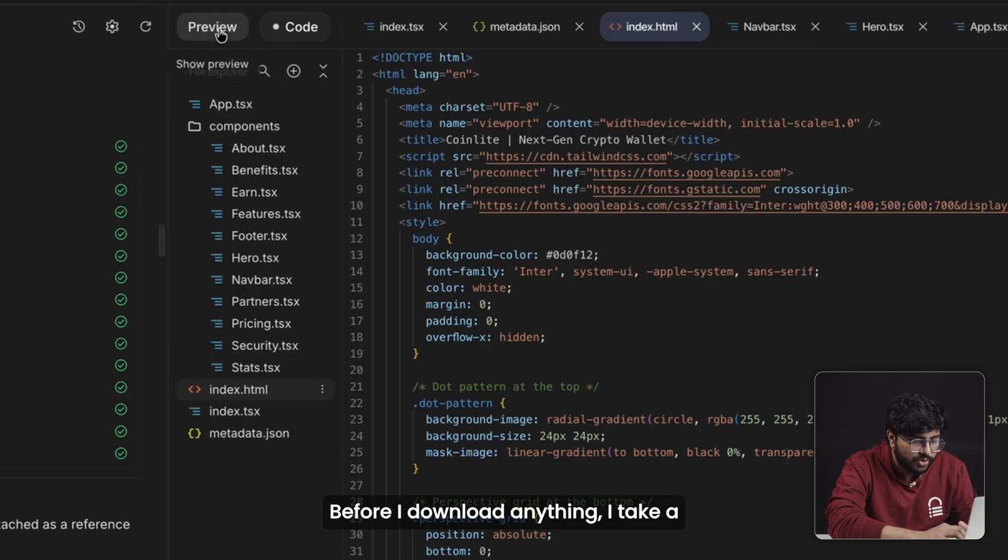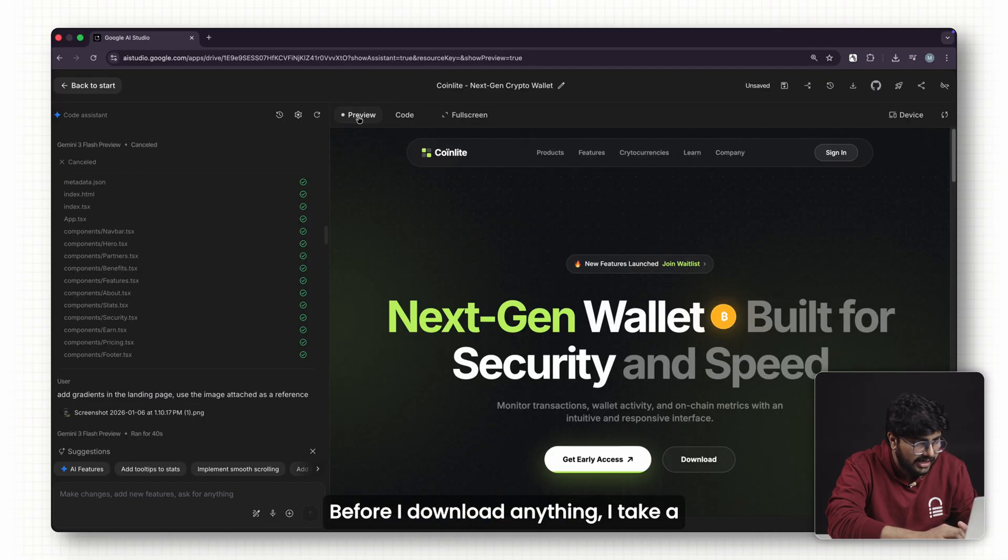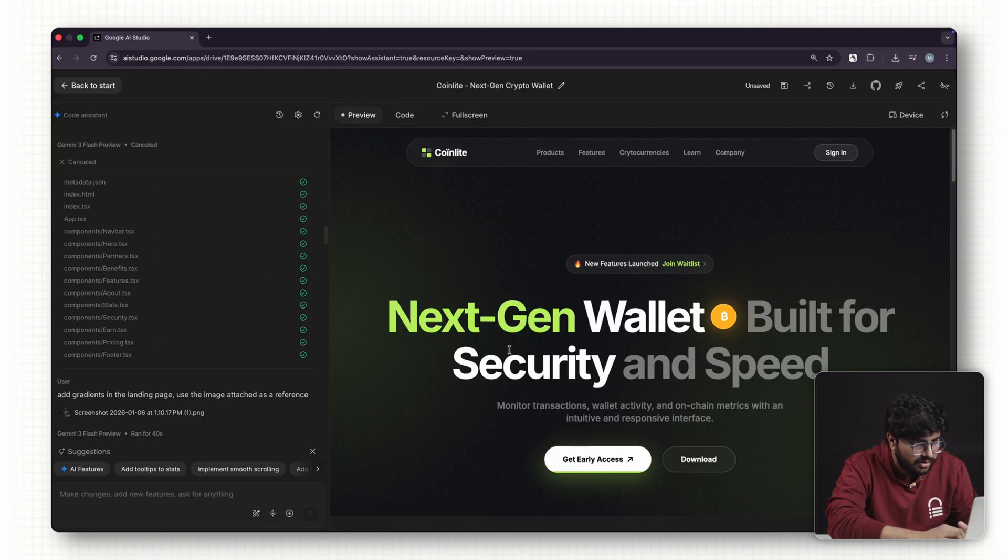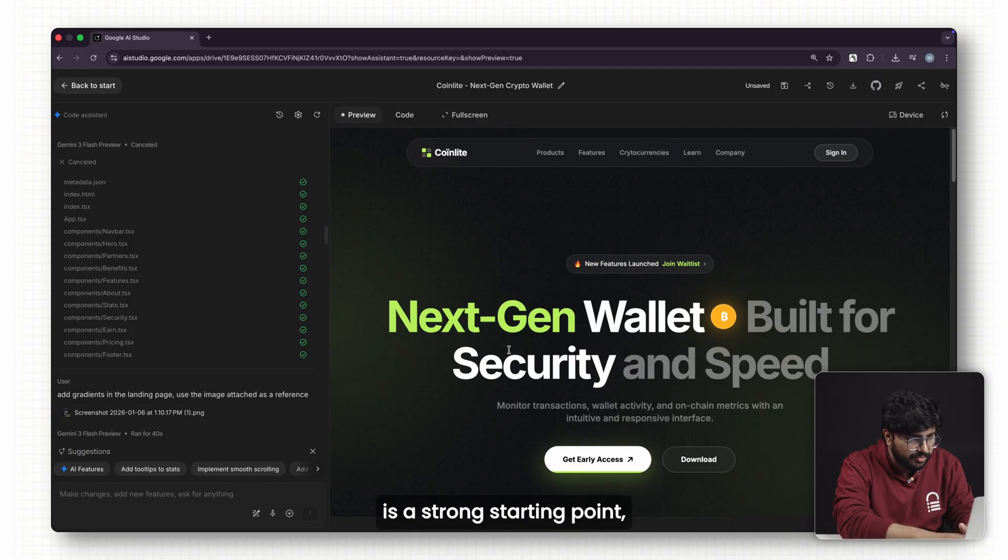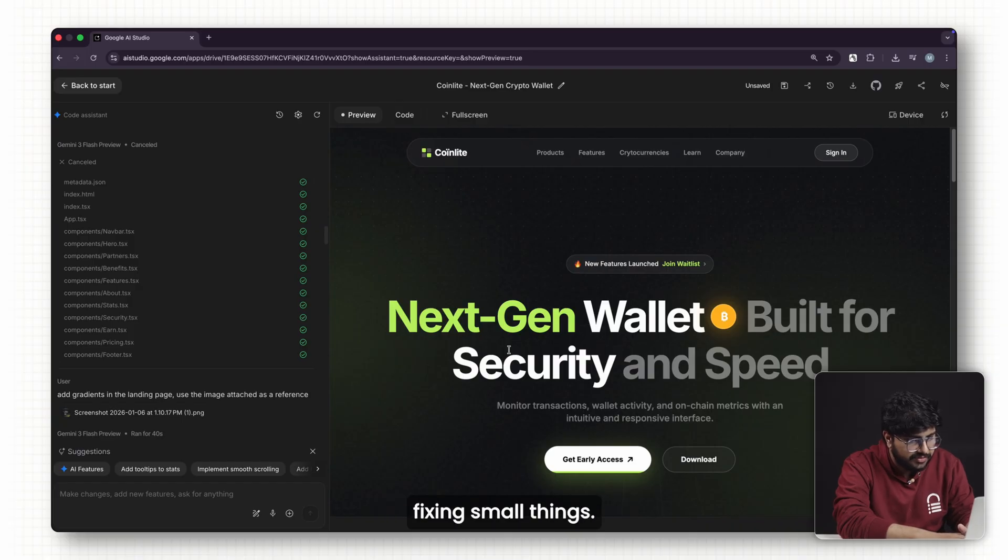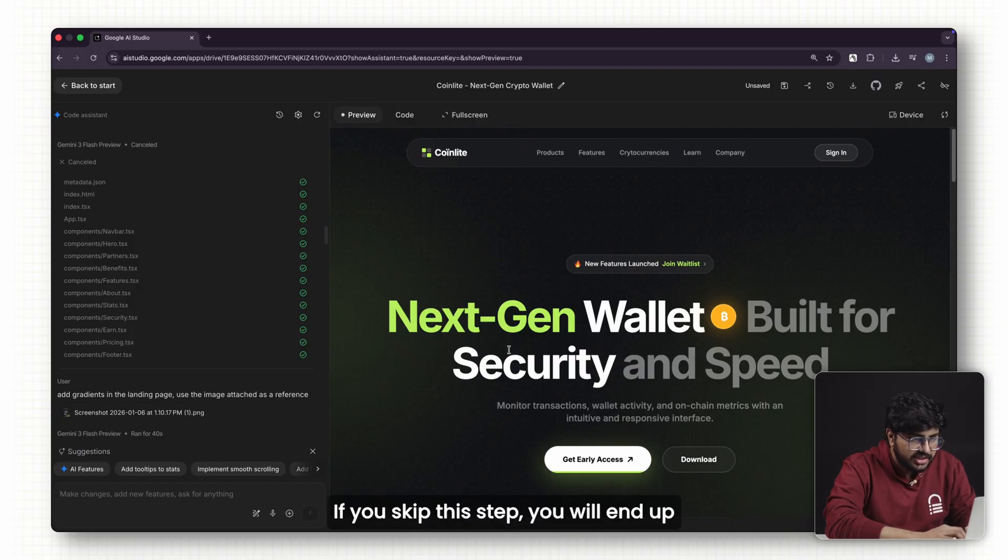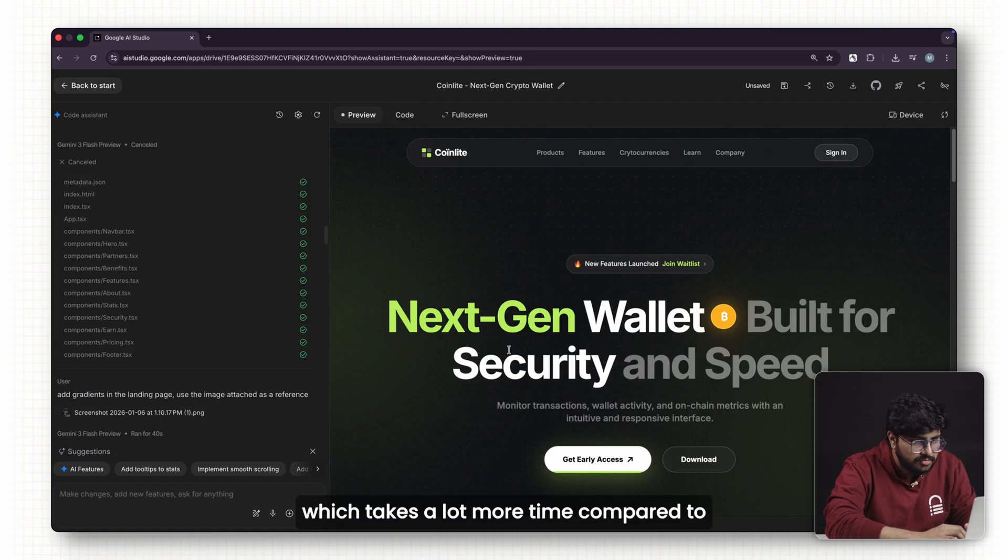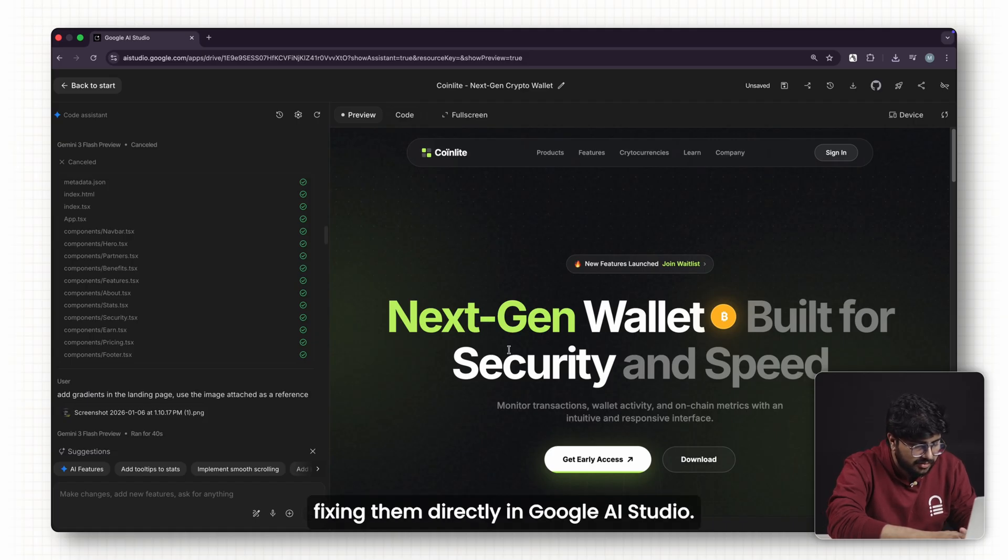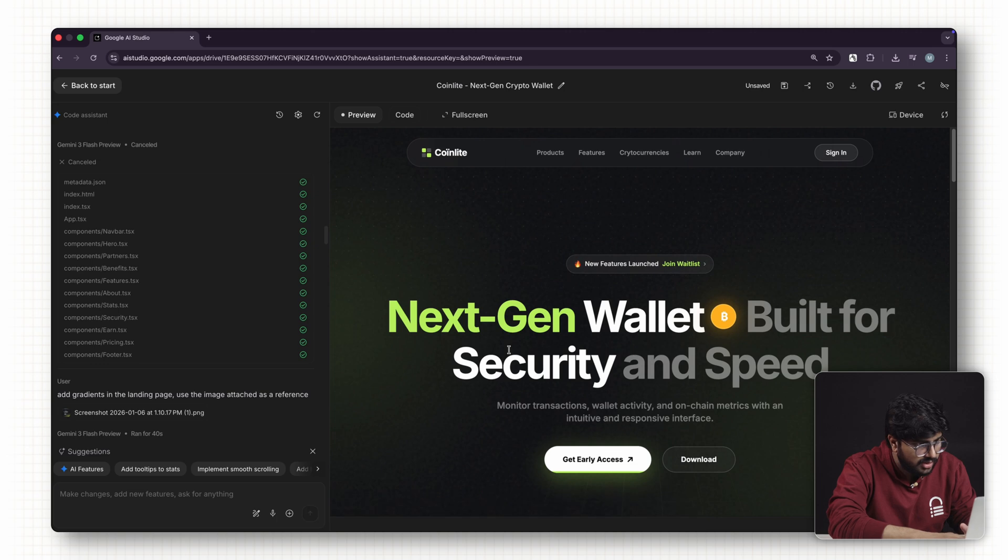Before I download anything, I take a moment to refine the preview. The AI-generated layout is a strong starting point, but it's always worth fixing small things. If you skip this step, you'll end up fixing these issues later in WordPress, which takes a lot more time compared to fixing them directly in Google AI Studio.